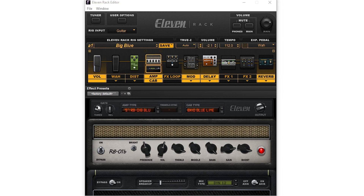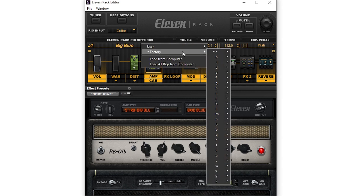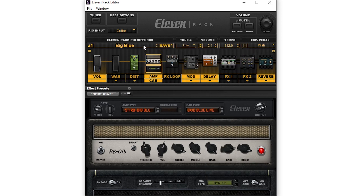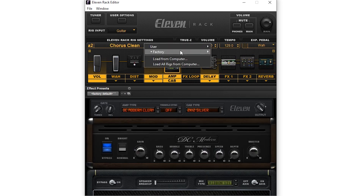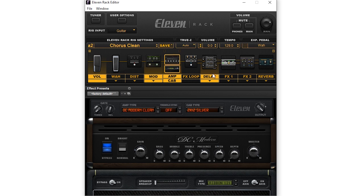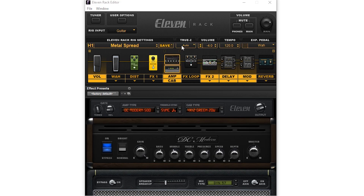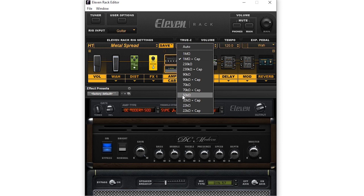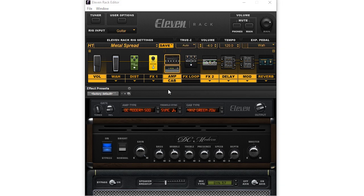The main section down below changes our signal chain. The first section on the left is the rig selector. We can use this to choose a rig, and the button to the right allows us to save the rig over another rig. Next is the True Z, which affects how the input is detected and makes the 11 rack respond more like a guitar amp than some other direct boxes and amp simulators would allow. Next we have the rig volume, tempo, and what the expression pedal controls if there is one connected. Down below we have all our effects and amps.